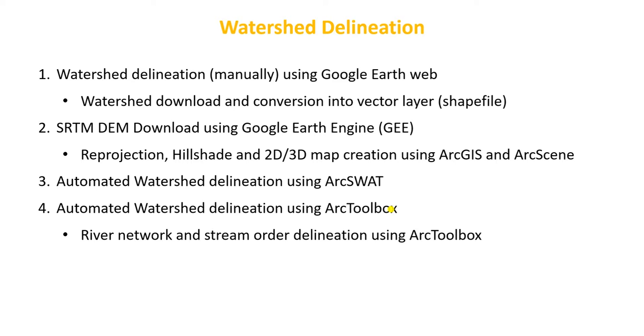We'll download the DEM data from Google Earth Engine, then reproject this DEM, create a hillshade map, and make 2D and 3D maps using ArcGIS and ArcScene. Using this DEM data, we'll also delineate the watershed using ArcSWAT and ArcToolbox, and create a stream network map.